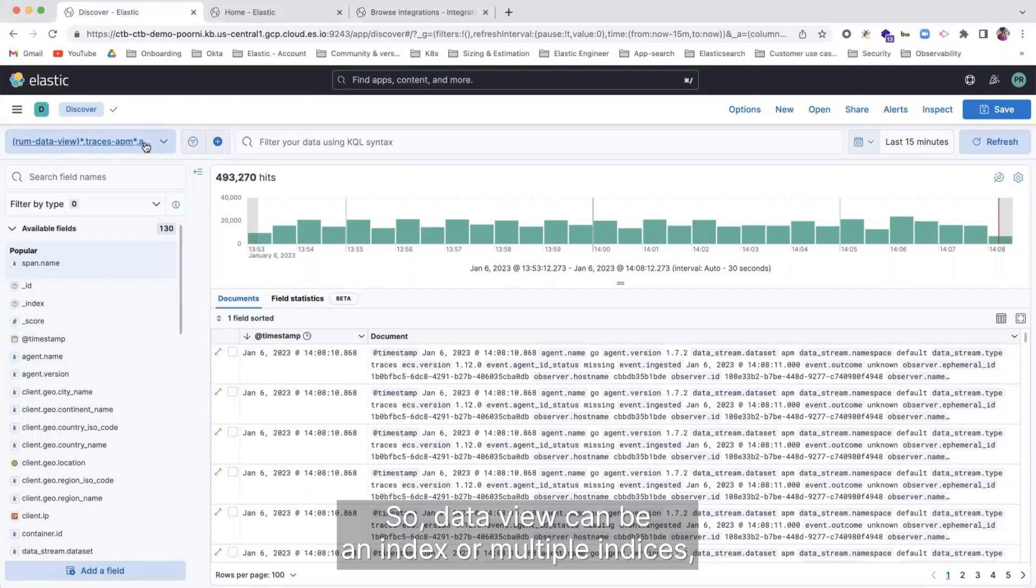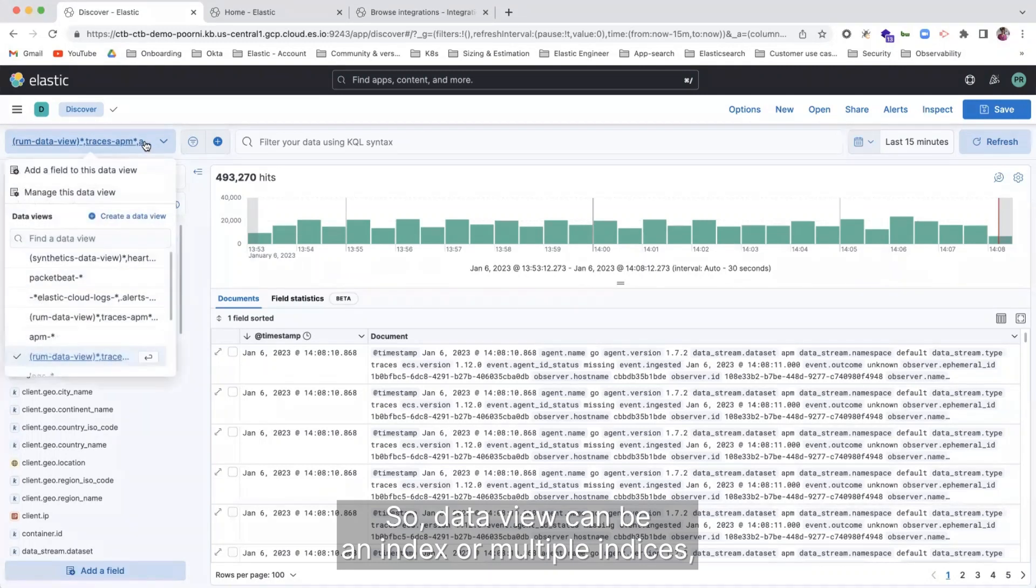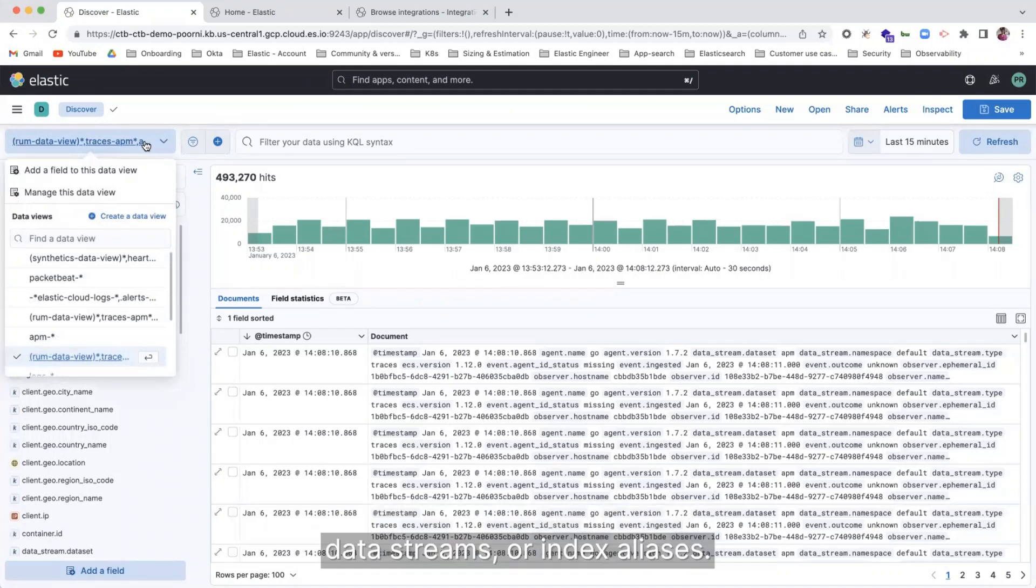So Data View can be an index or multiple indices, data streams, or index aliases.